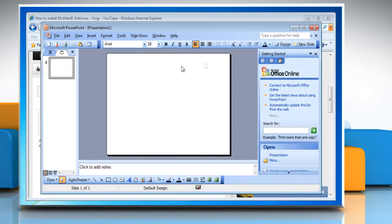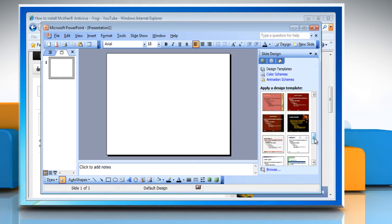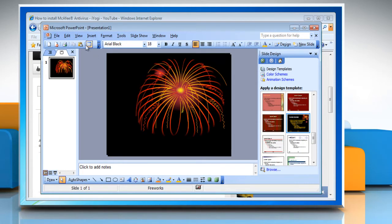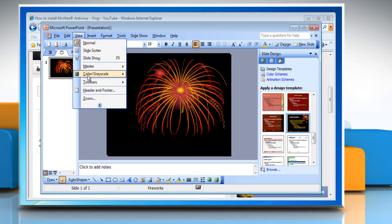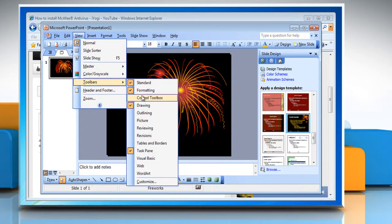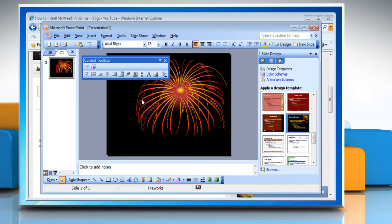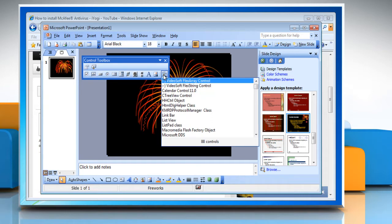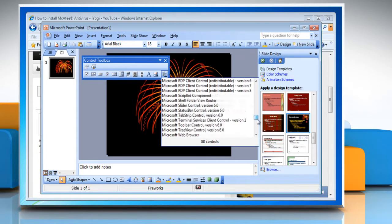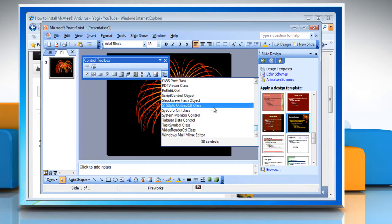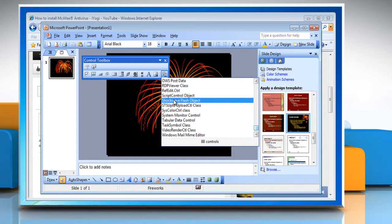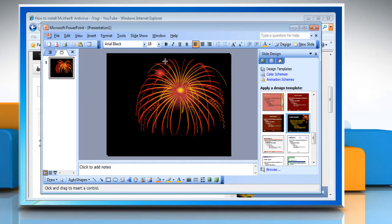Open Microsoft PowerPoint 2003. In the Design tab, choose the Design and Theme. In PowerPoint, go to the View menu. Hover over Toolbars and select Control Toolbox. In the Control Toolbox toolbar that opens, click on the More Controls button. In the More Controls window, select Shockwave Flash Object. Close the Control Toolbox toolbar.